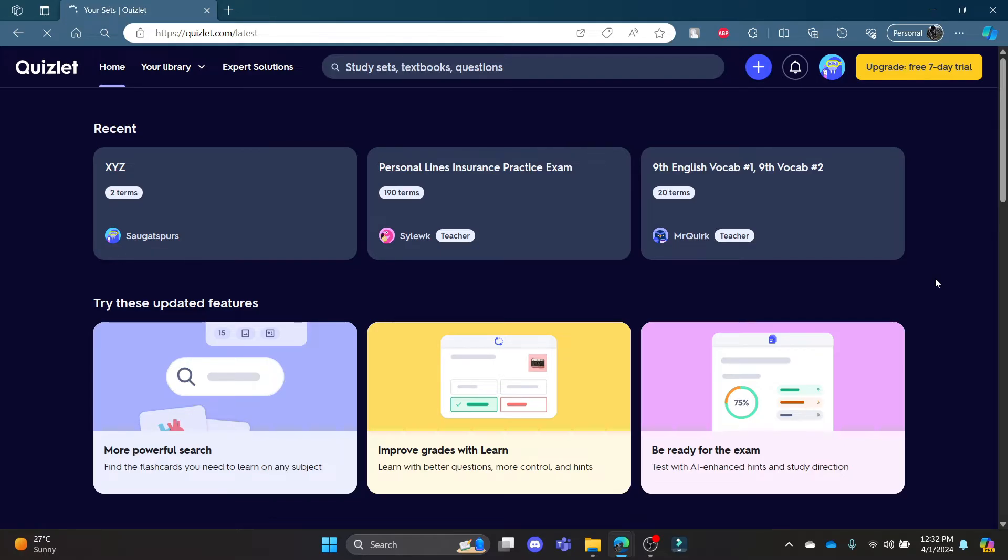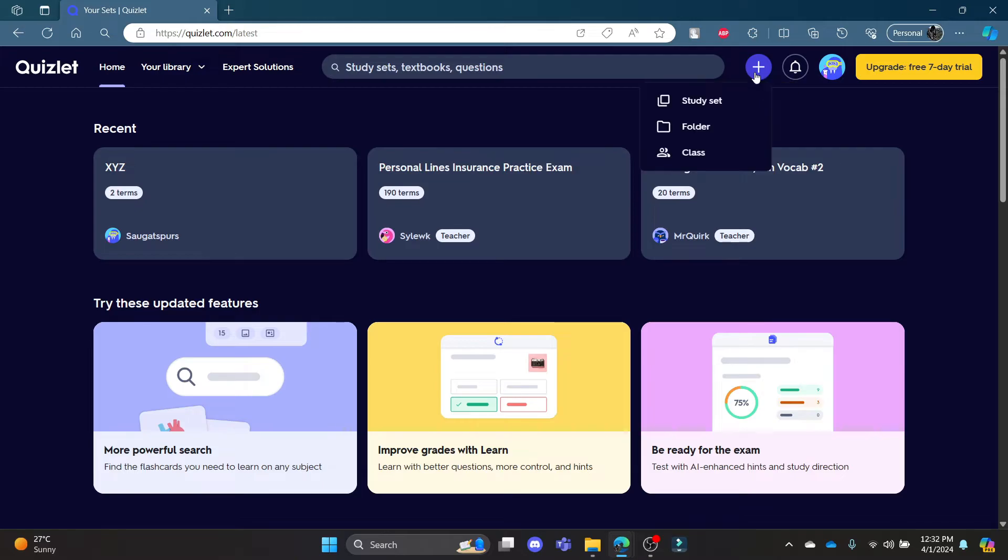In this video, I'm going to teach you how to create a folder in Quizlet. Go ahead and open quizlet.com in your Chrome or Edge browser, then login to your account. Now click on the create button.